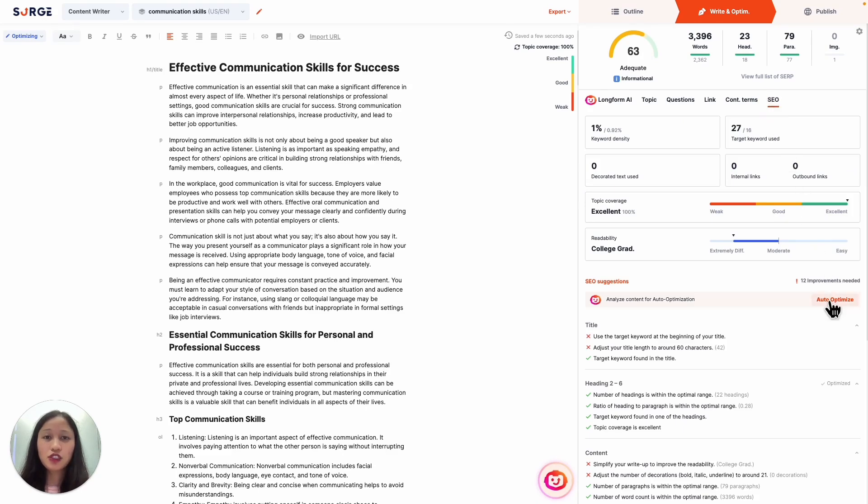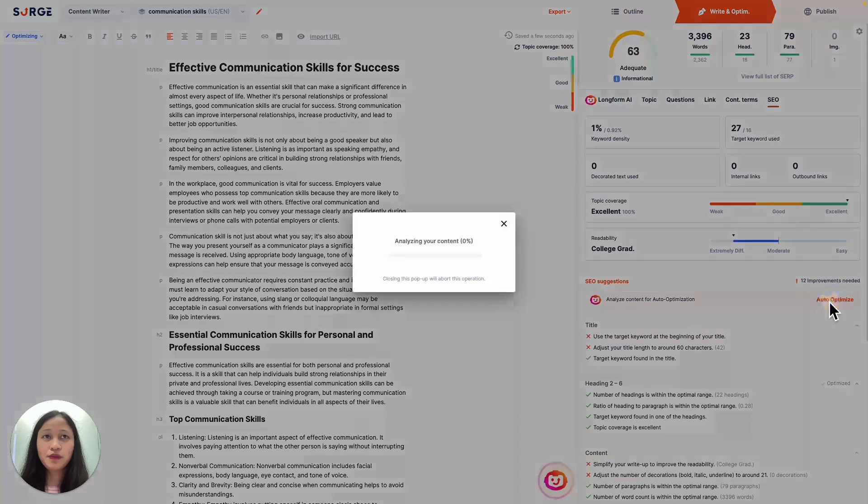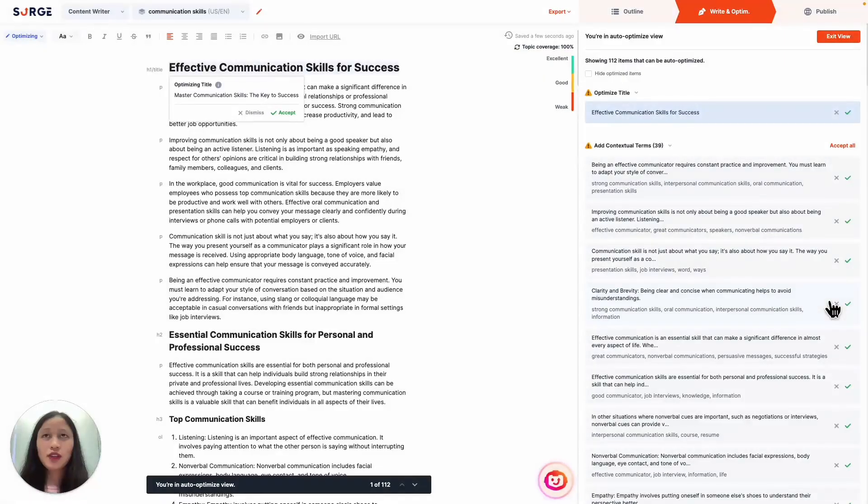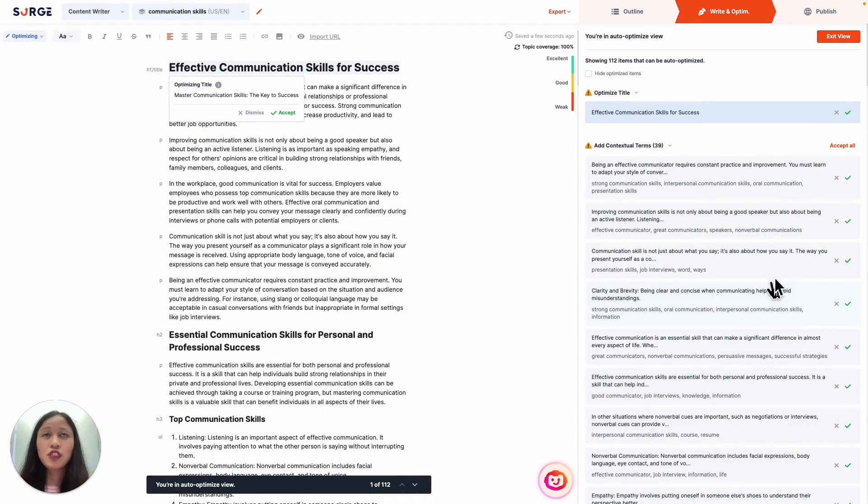Once the analysis is done, you'll see a list of items that can be auto-optimized right here. You can either review each item one by one or accept all to automatically apply all changes to your content.